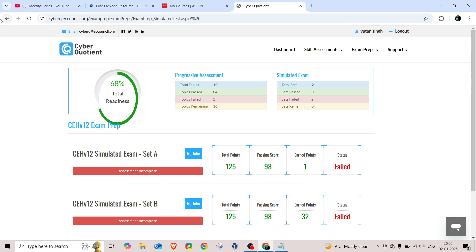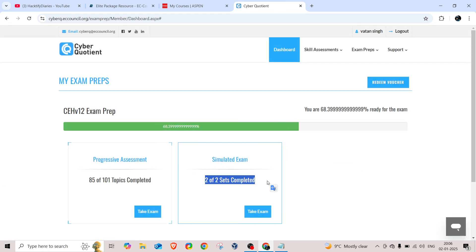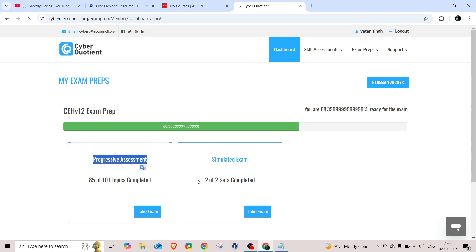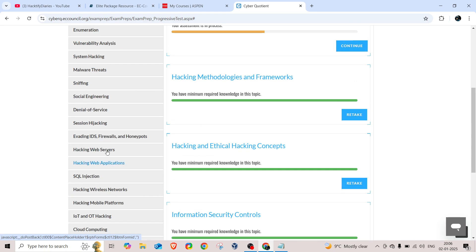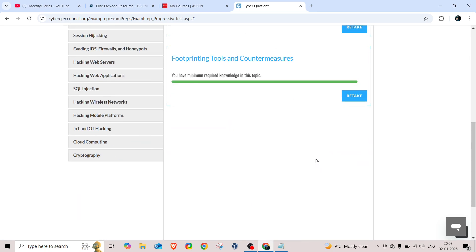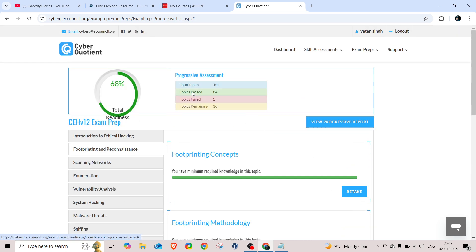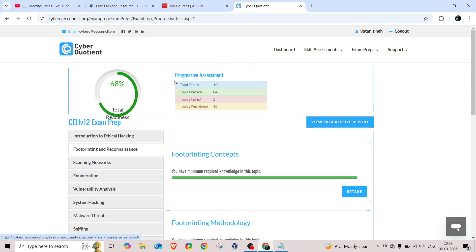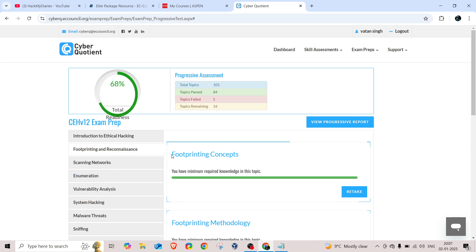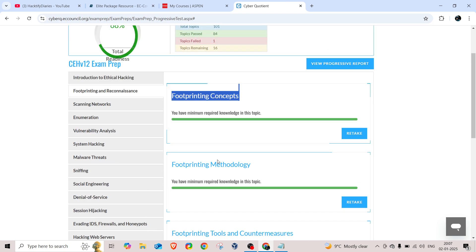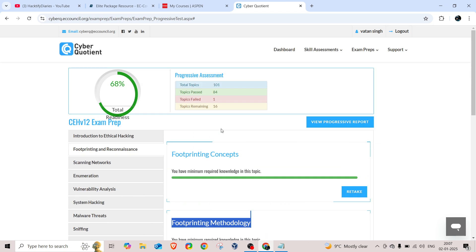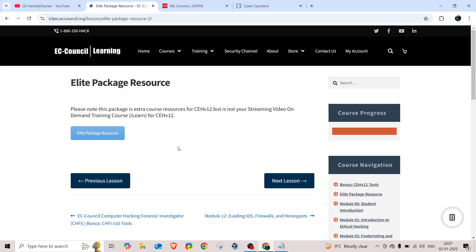You can do Sets A and B for practice. Apart from solving simulated exams, you can also go to the dashboard and select Progressive Assessments, where all 20 modules are available — you can go through them one by one to get properly ready for the theory exam. If you need extra study material, I'll provide my Telegram channel link in the description. You can join and get free study materials — not only for CEH but also for the OSCP exam.